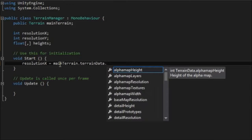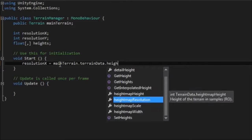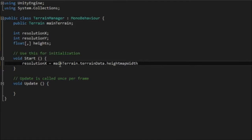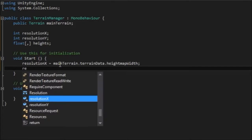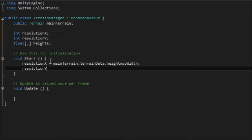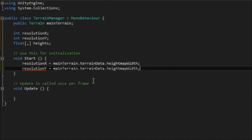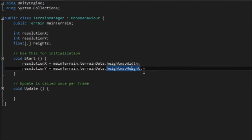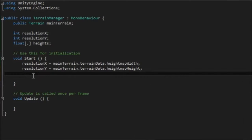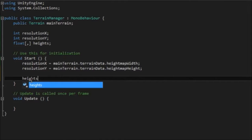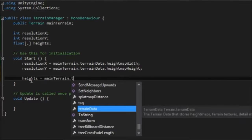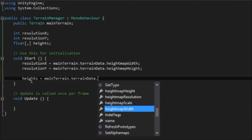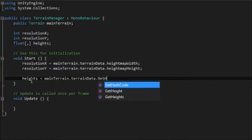And that object has quite a lot of variables associated with it. And the one we're looking for is height map and we want width for x and for resolution y. We essentially want the same thing except in here we want height map height and that gets the size of the height map in the current terrain.